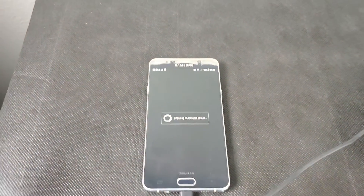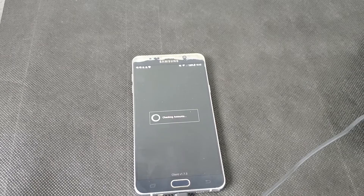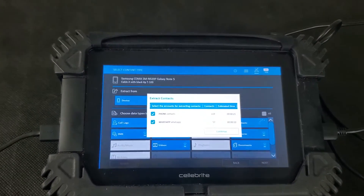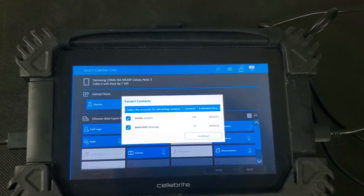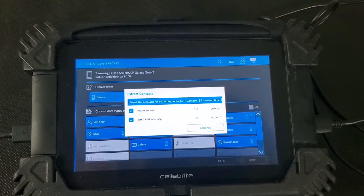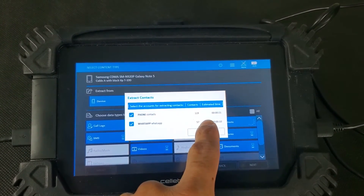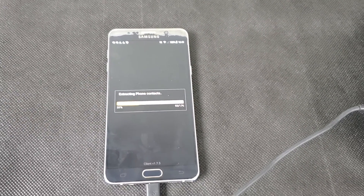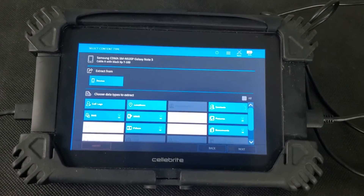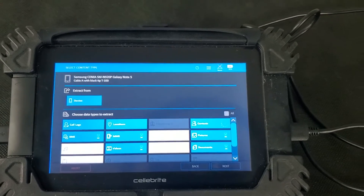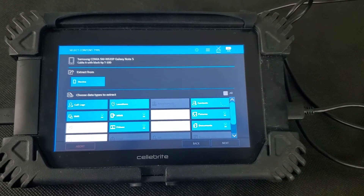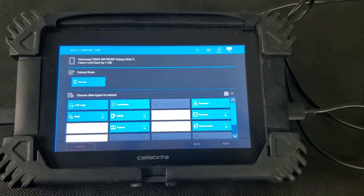Looking here on the phone, we can see some activity — the call logs have been collected. We can see right here that there are 119 phone contacts as well as 57 WhatsApp contacts. We can see that 176 contacts in total are being extracted. On this particular phone, the entire process is probably going to take one to two hours, so we're going to go ahead and skip ahead and continue with parsing the actual data once we have a successfully achieved image.